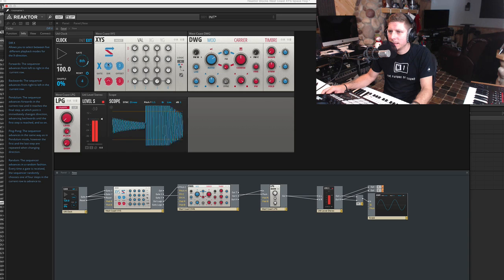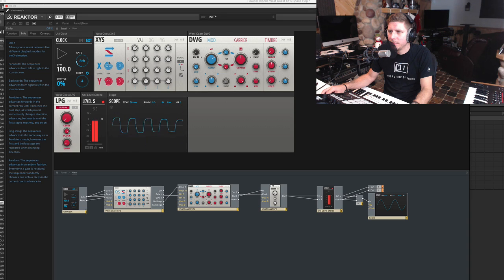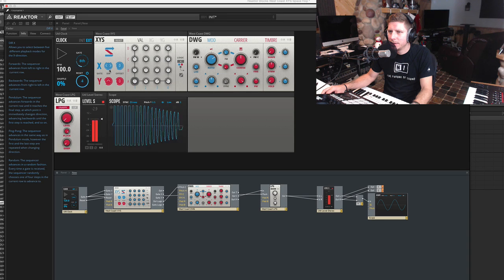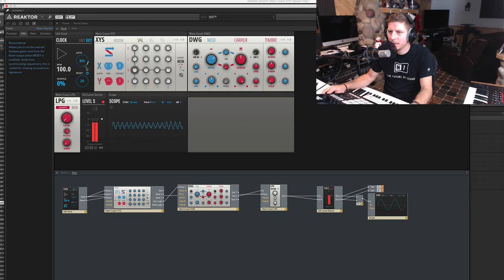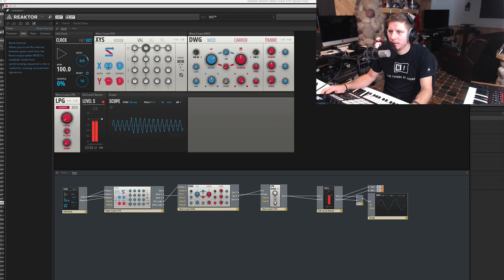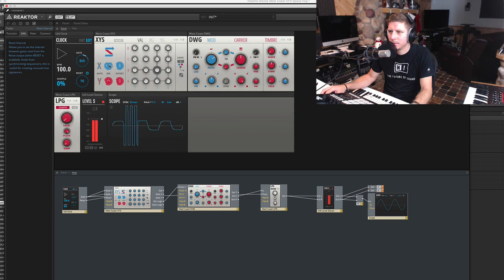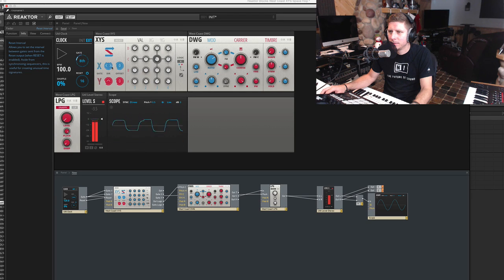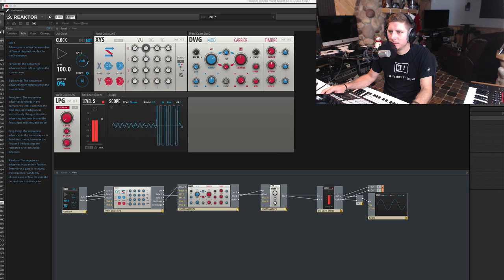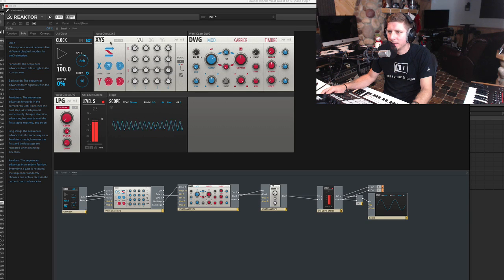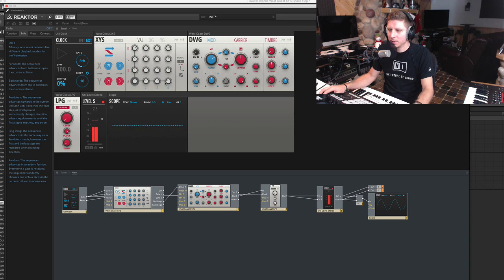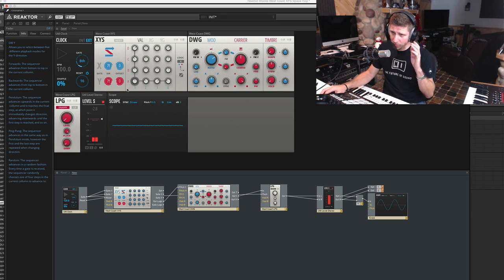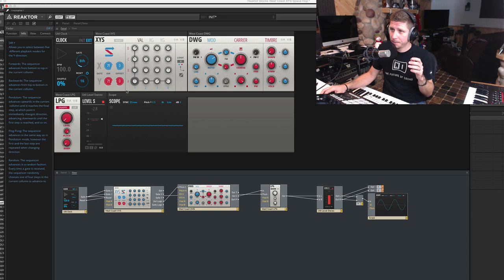And of course you can do things like different directions. So let's get this back up to 16. You can have it set to random, you can have this thing bounce all over the place, whatever you like.